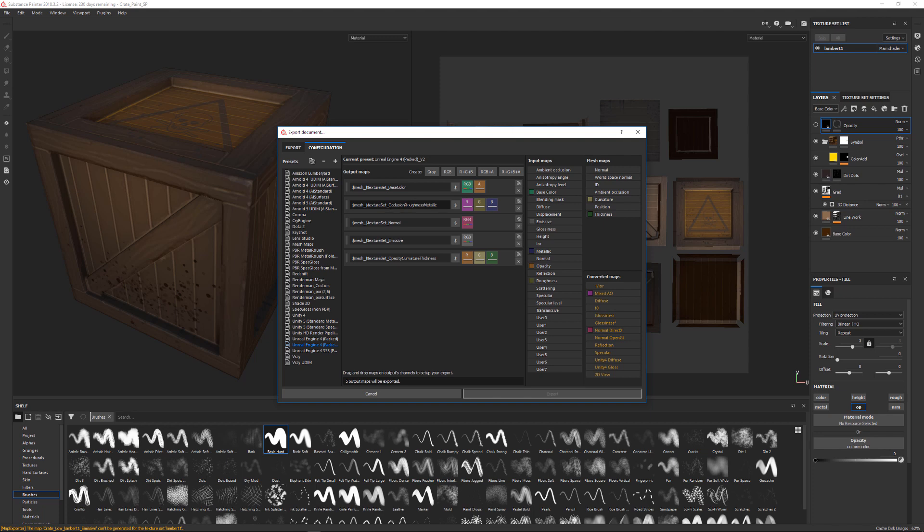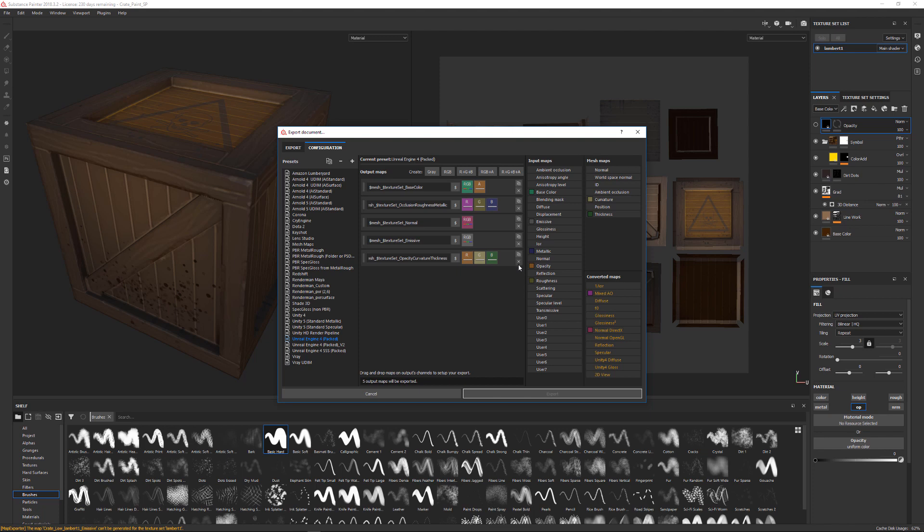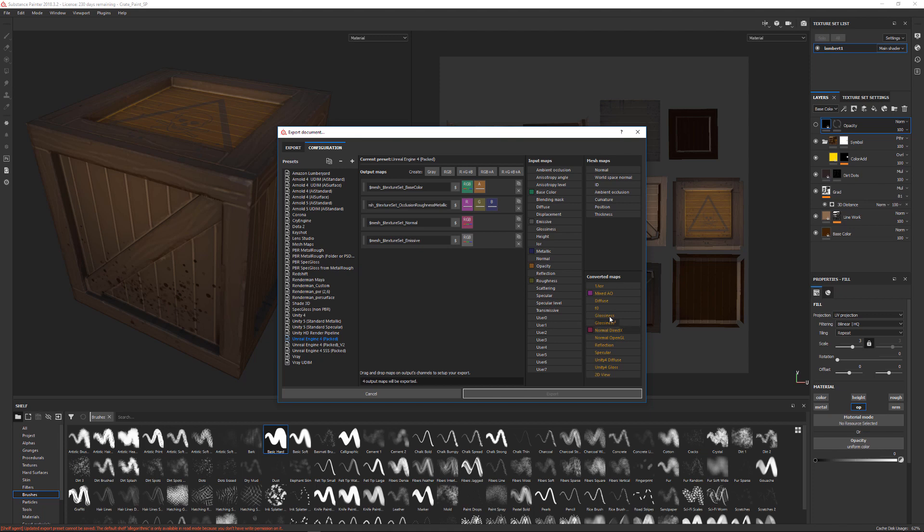This one is packing in the occlusion channel plus the roughness channel and the metallic. You can see that if you look at this mixed AO, they've clicked this and dragged this into here for this area. Let me pull this over just a little bit. This is the default for UE4 engine packed. This is the normal map. You can see that they've taken the normal map, the DirectX normal map. So depending if you want a DirectX normal map or a normal map that's OpenGL, you can drag that in. And then the emissive channel is coming from this right here. So they just dragged this whole thing into this area.